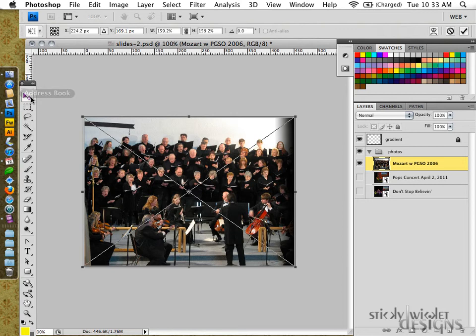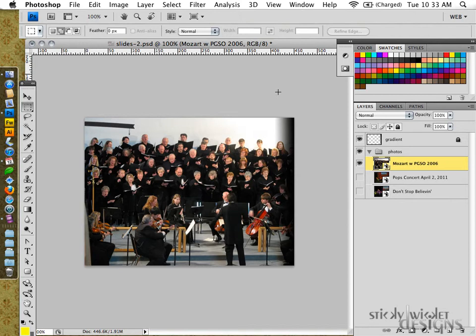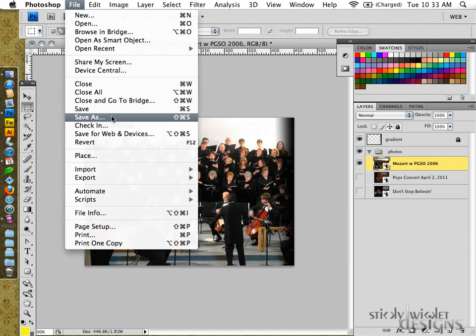I'm going to hit the check mark saying yes it's good, and then we just have to do the save as - actually hold on, that's not the one - save for web and devices. This is going to save that particular image.